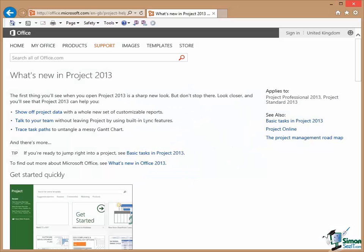Welcome back to our course on Project 2013. In this section, I'm going to do a quick run through of what's new in Project 2013. Even if you haven't used Project before, I think you're going to find this section useful because it will introduce you to some of the key points that we'll be covering in the course.